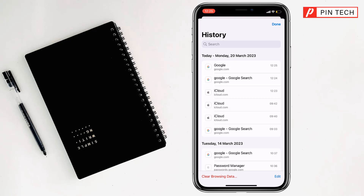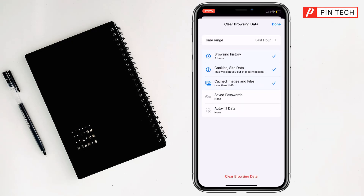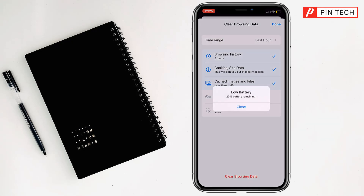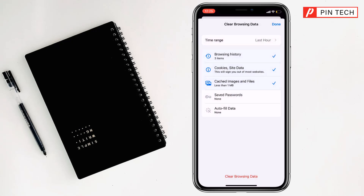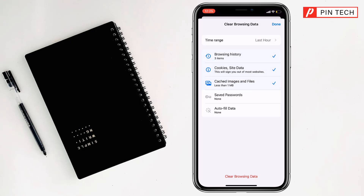After that you have to click on Clear Browsing Data. Then you have to click on Time Range. Then you have to select which data you want to clear — like last hour, last 24 hours, last 7 days, last 4 weeks, or all time.